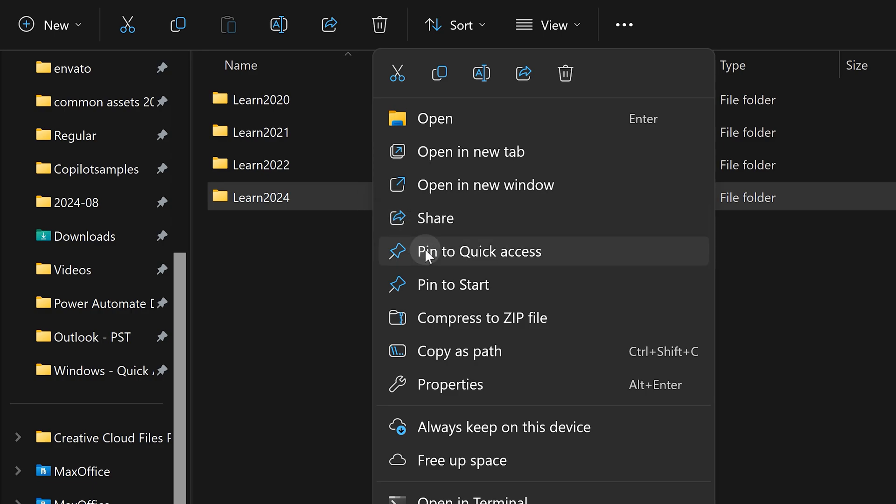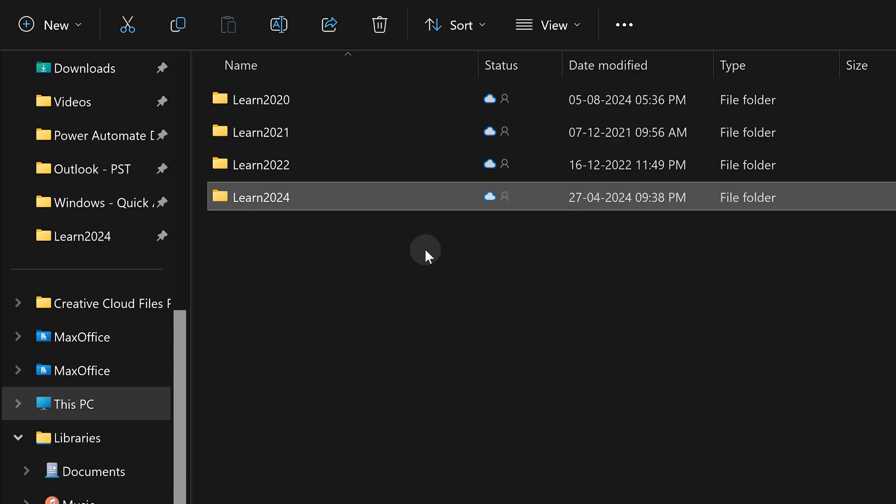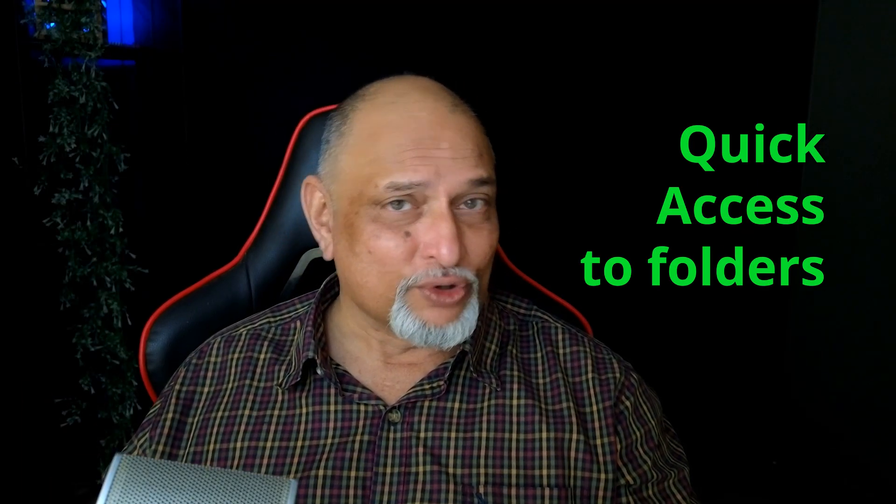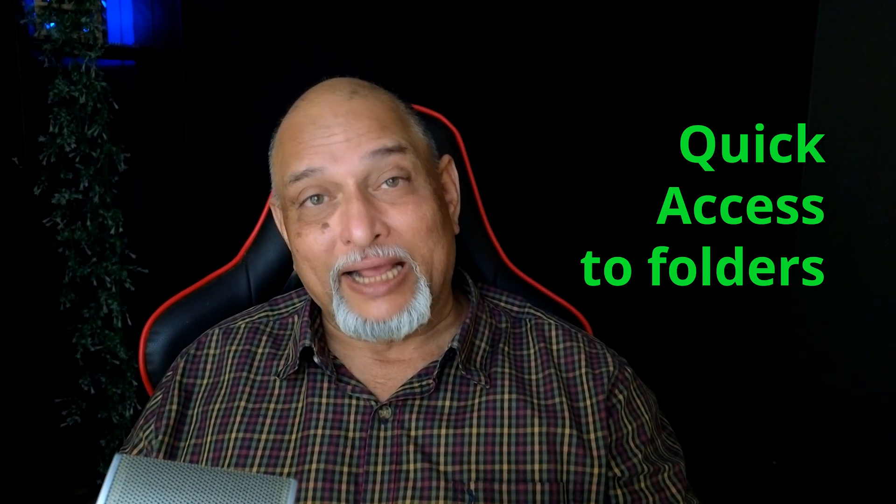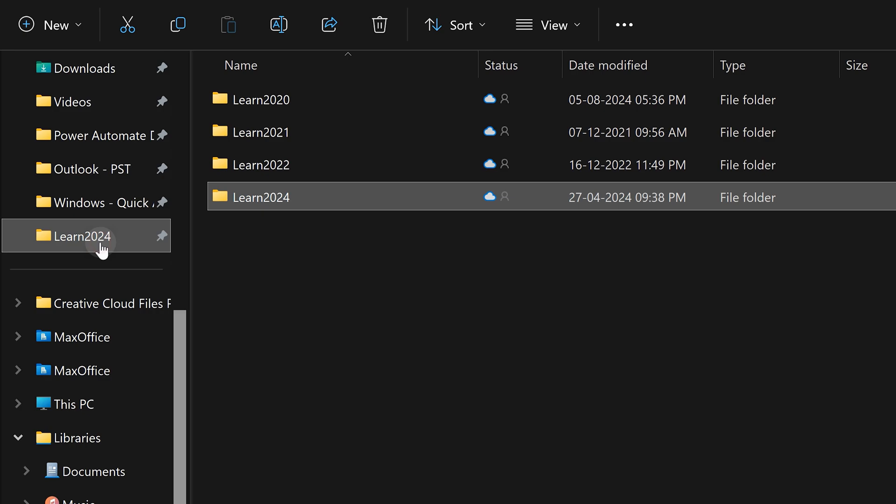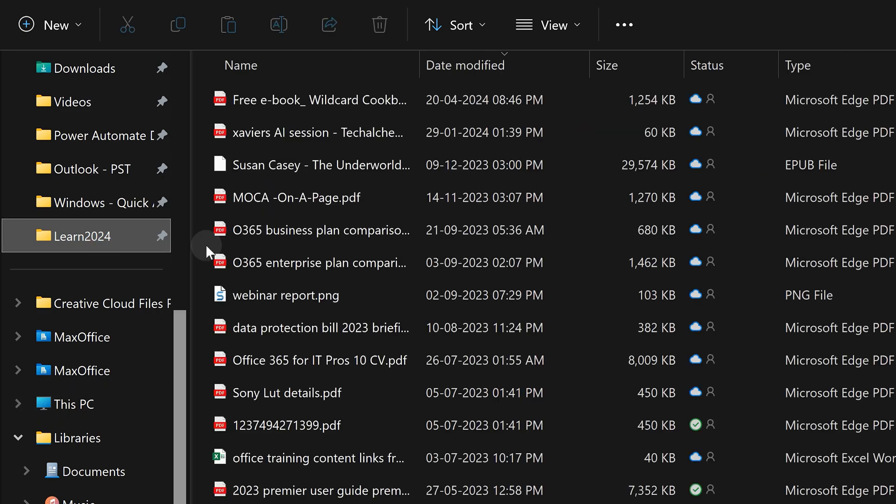Pin to quick access is just a shortcut which is going to go. Now where is this quick access? It's on the left side here. That's all, now in one click you can go there anytime.